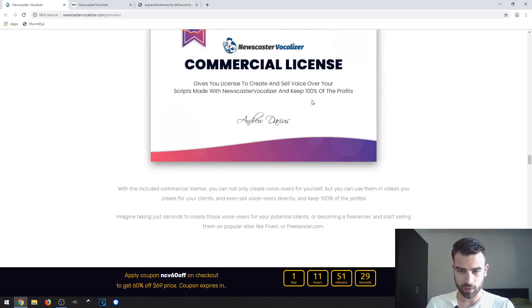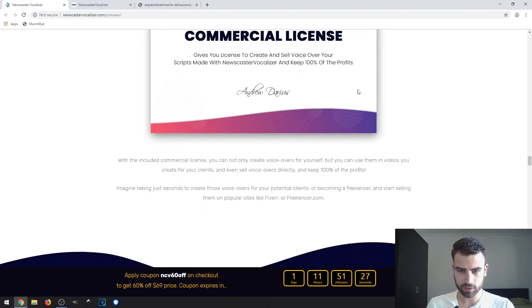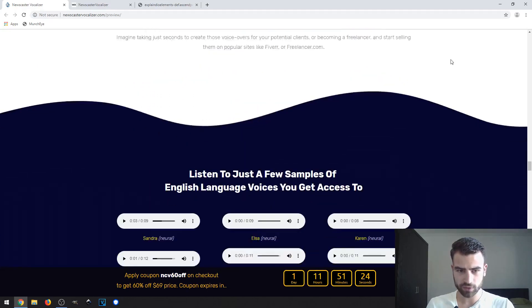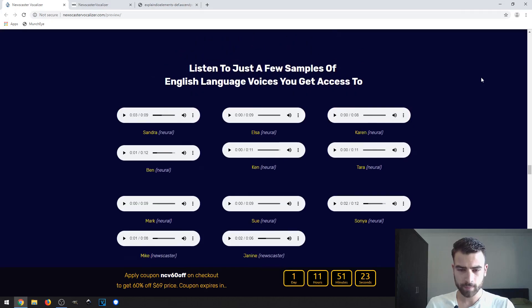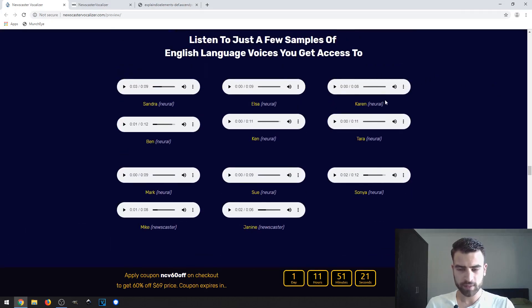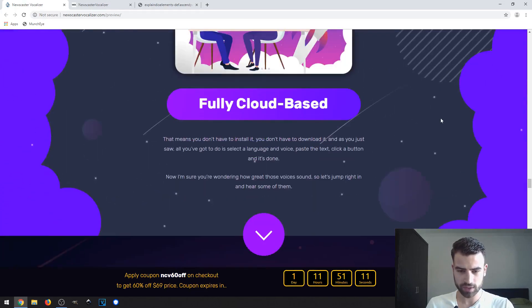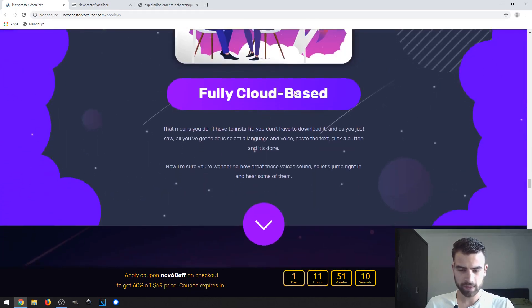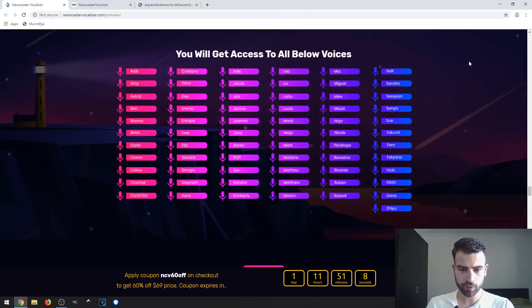You can sell your voice-overs and keep 100% of the profits. If you want to check out some examples, click the link in the description to go to the sales page. This is a fully cloud-based software.